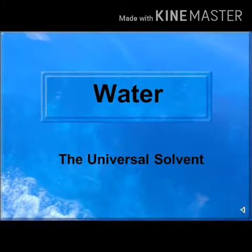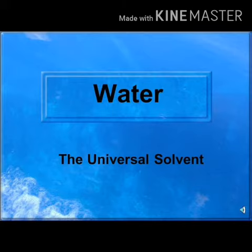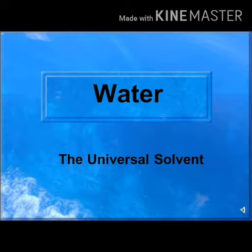Water is a wonderful liquid. It is a good solvent. Since it dissolves a large number of things in it, it is also called the universal solvent.